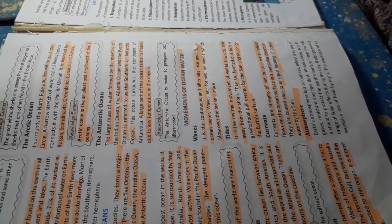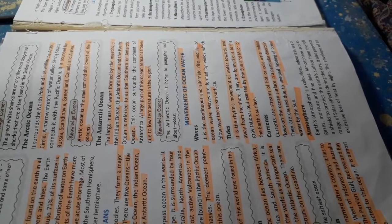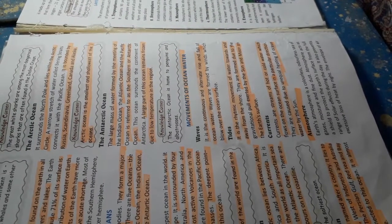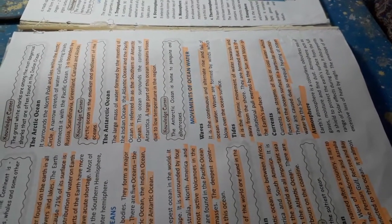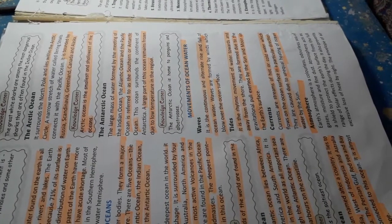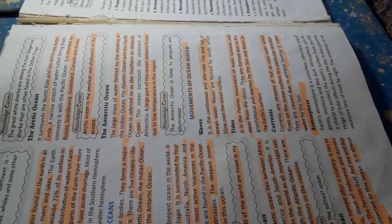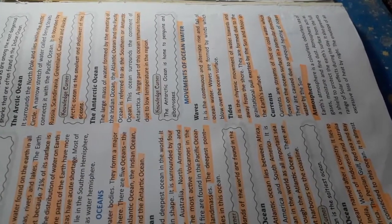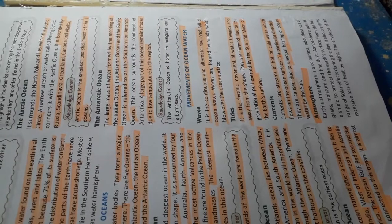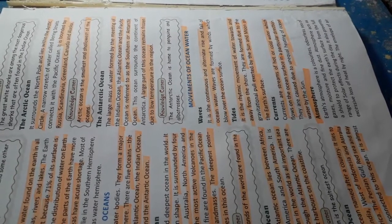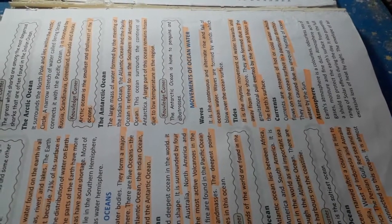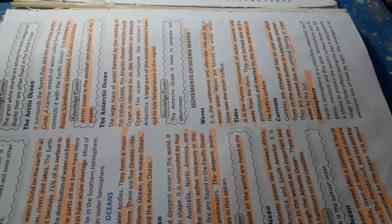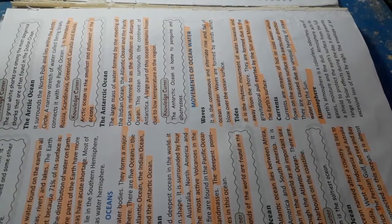Movements of ocean water. Waves. It is the continuous and alternate rise and fall of ocean water. Waves are formed by winds which blow over the ocean surface.